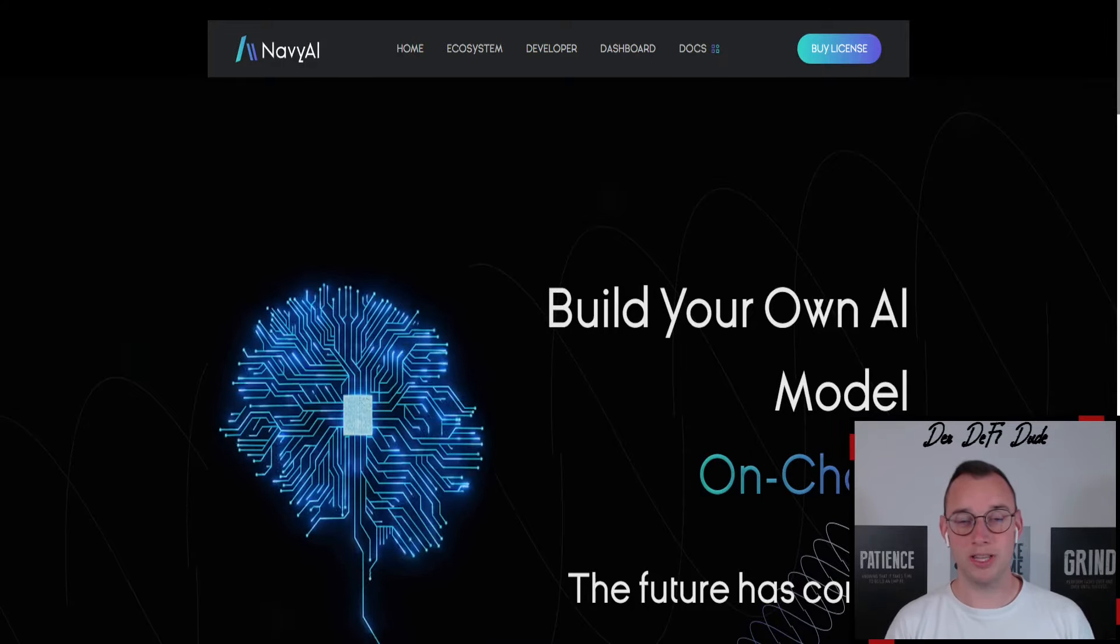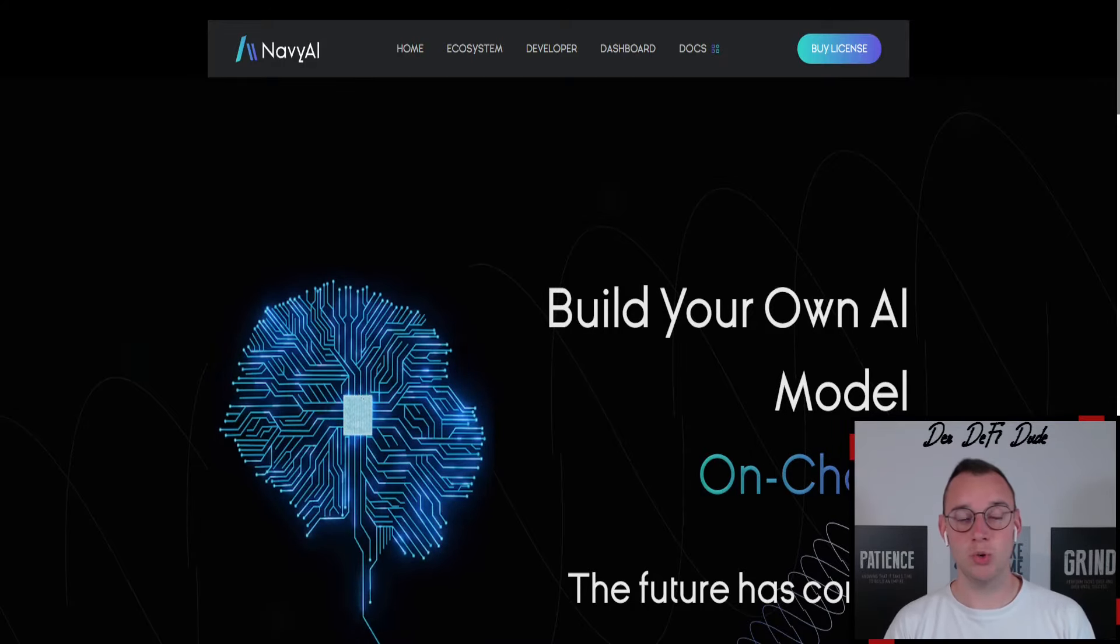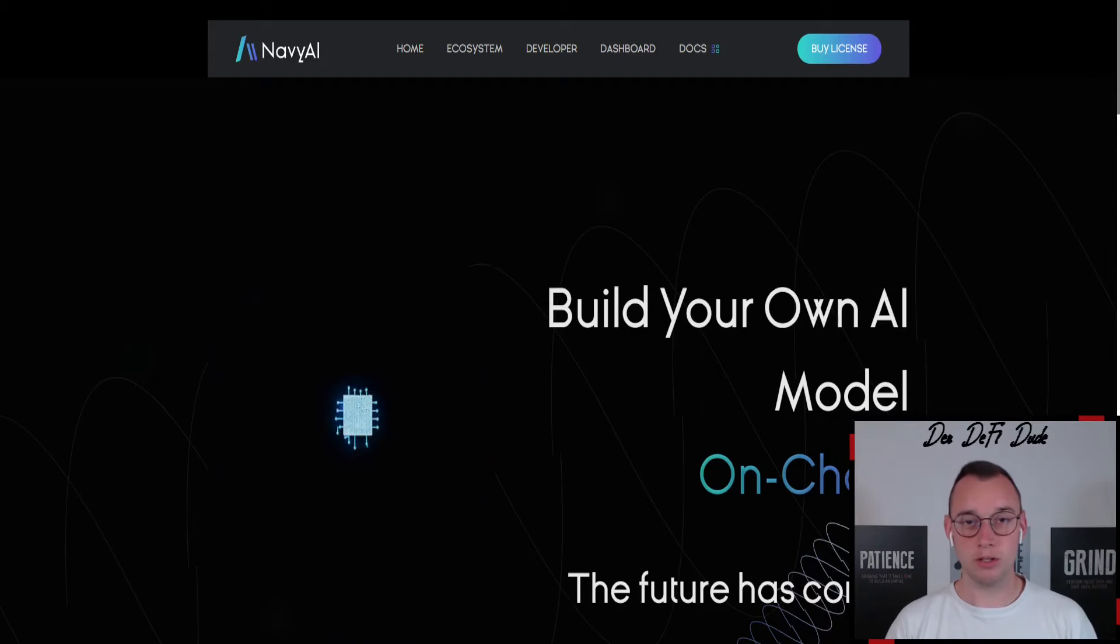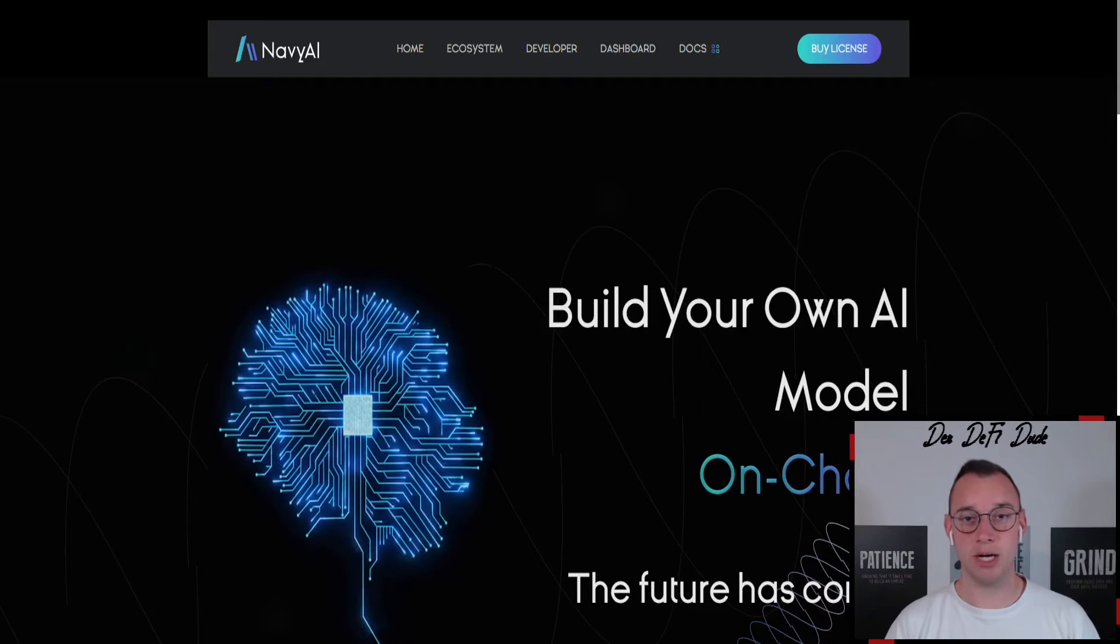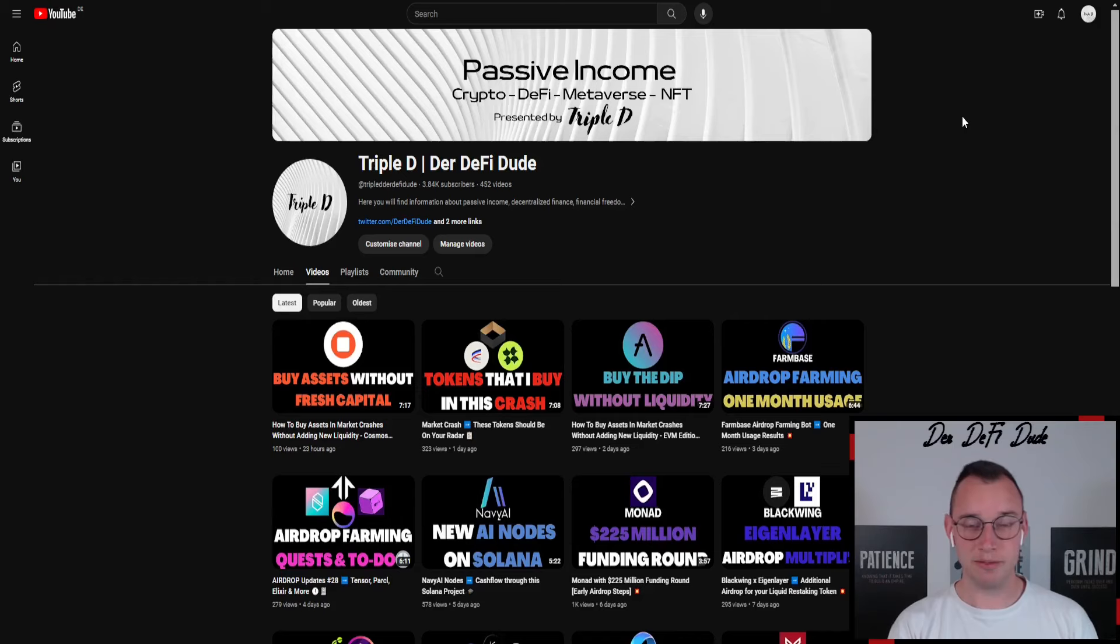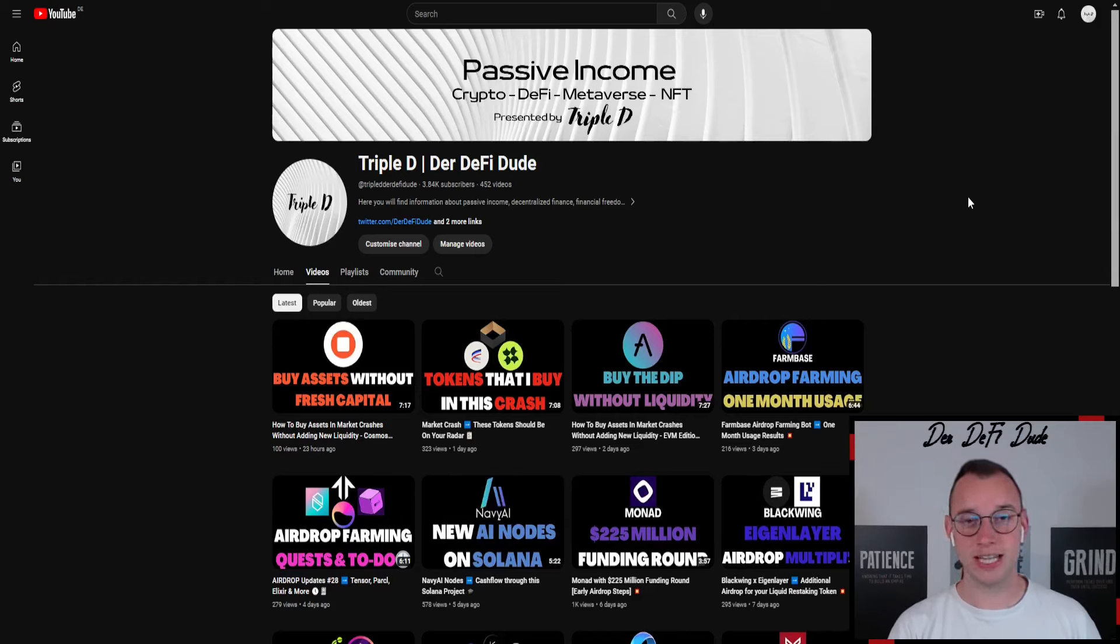Today we want to talk again about Navy AI, a project that lets you build your own AI model which will launch on Solana in the upcoming few weeks. I already covered this project in a previous video around five days ago and there are now some informations I got in the meantime.